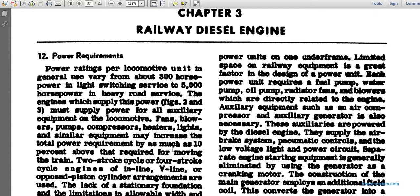Each power unit requires a fuel pump, water pump, oil pump, radiator fans, and blowers, which are directly related to the engine. Auxiliary equipment such as air compressors and auxiliary generators is also necessary. The auxiliary systems are part of the diesel engine and supply the air brake system, pneumatic controls, low-voltage lighting, and power circuits. Separate engine starting equipment is generally eliminated by using the main generator in cranking mode.